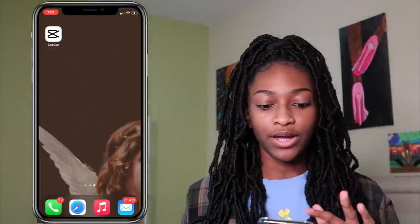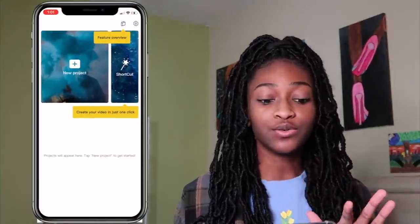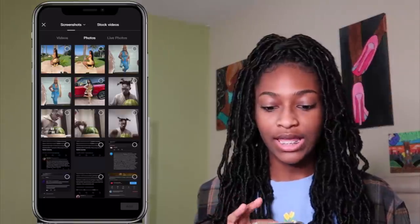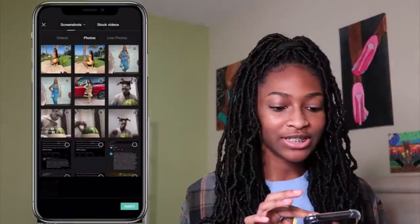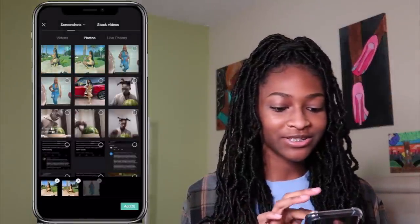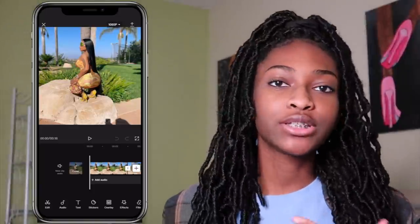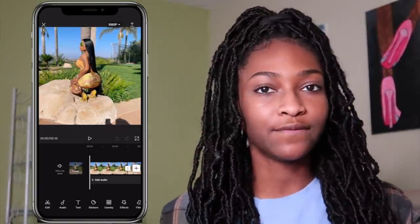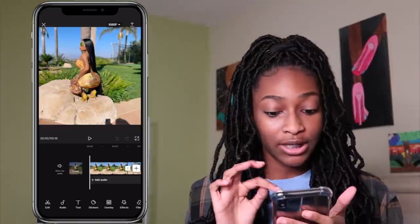Now that you have the app, go ahead and open it, then press new project and go to your photos and choose all your pictures. It actually looks really good when you use fuller body photos instead of face photos.